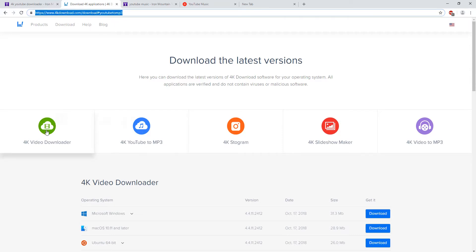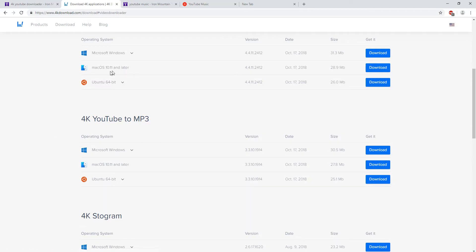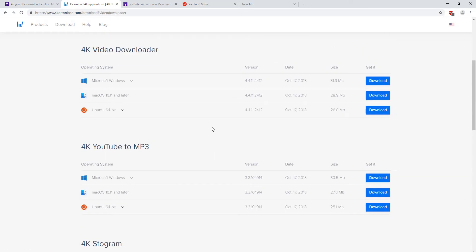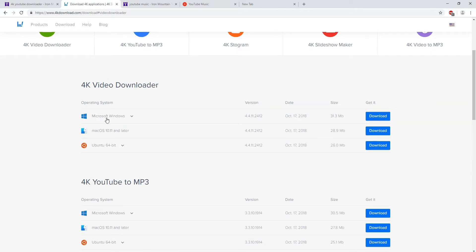The first thing you do — for example, if you want to download video, just click on video. If you want to download as MP3, you just click on MP3. Like the one I'm using — for example, if I click on the video, it sends me to this page. When I get there, because I'm using Windows, I click on Windows to download it.